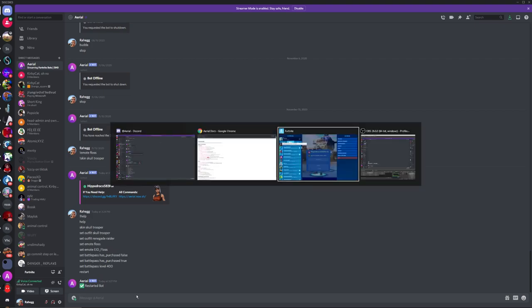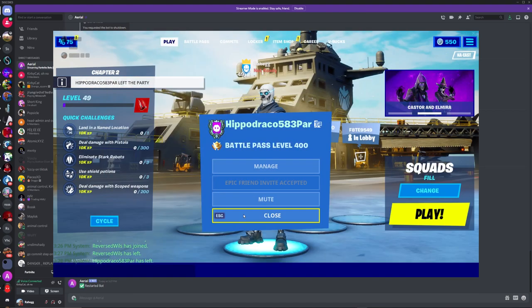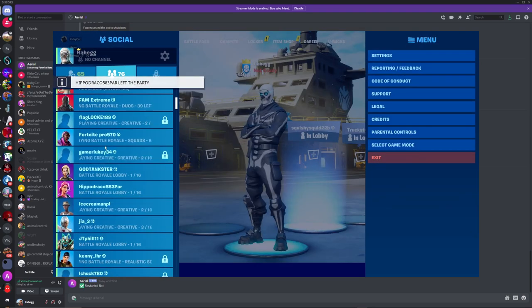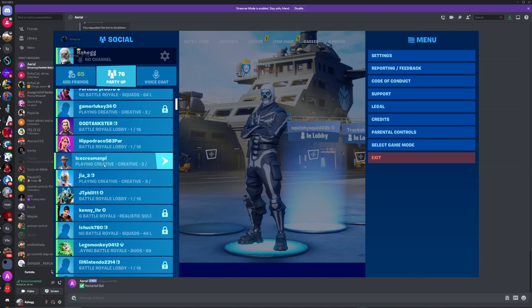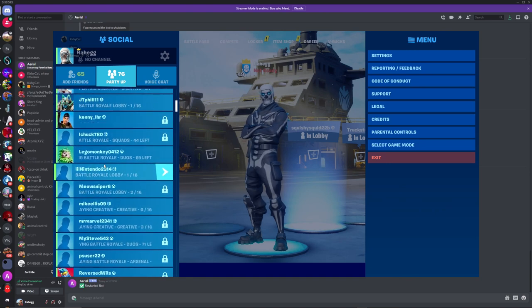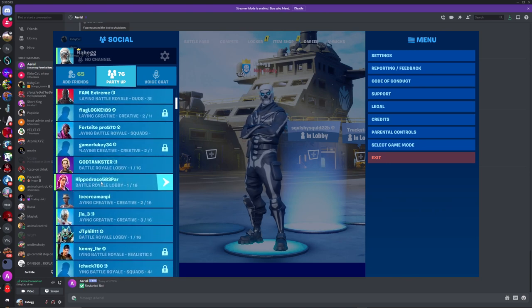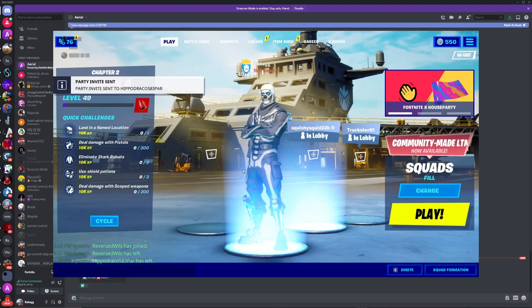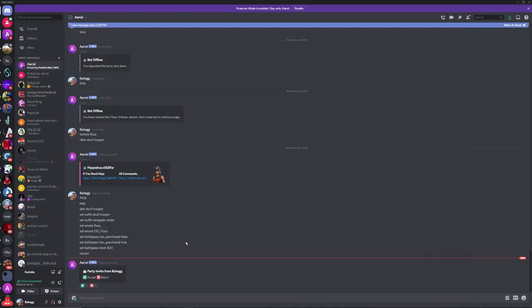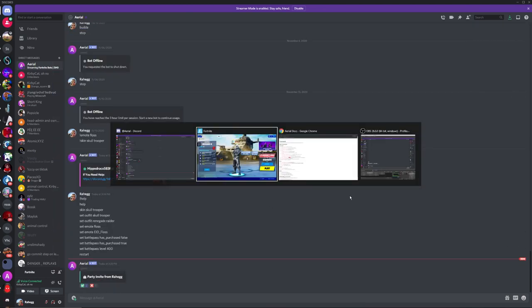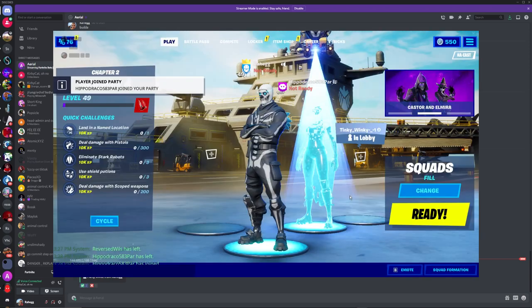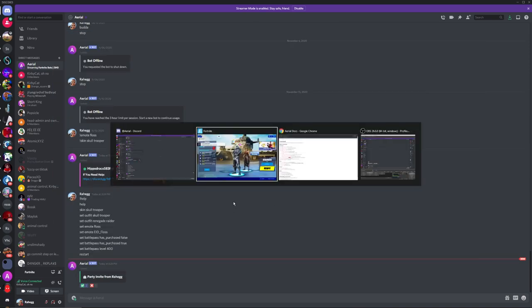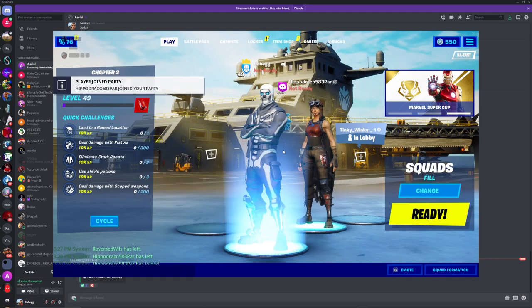And it will restart the bot which will make it leave. And then you can just go and invite it again. And then over here, of course, you just press this.